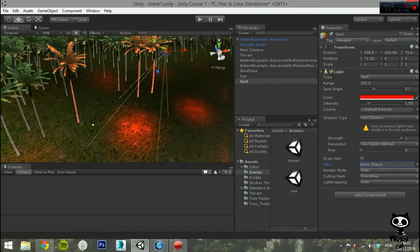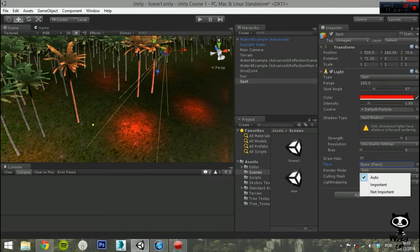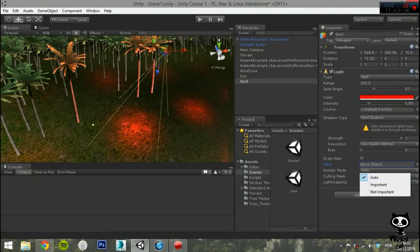On Render Mode, you can either select Auto, Important, or Non-Important. Again, this affects the importance of this light when rendering, affecting the lighting fidelity and performance.